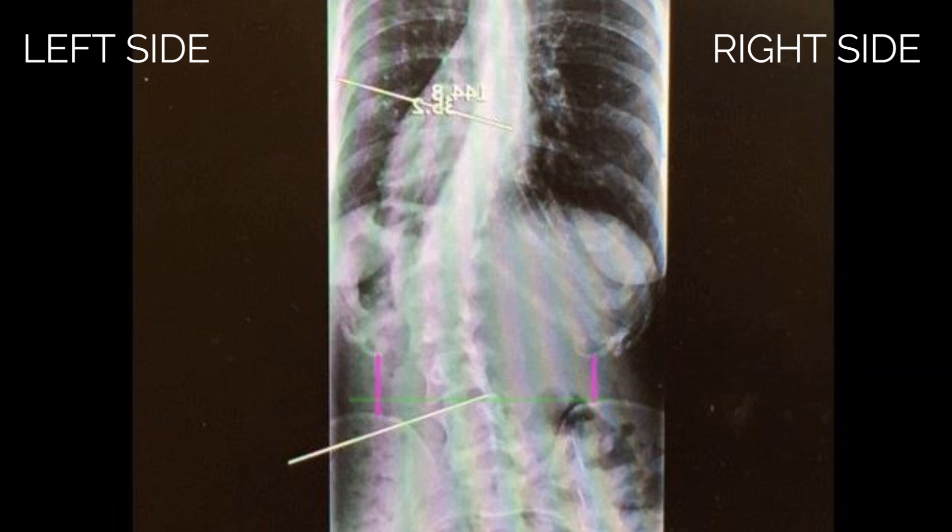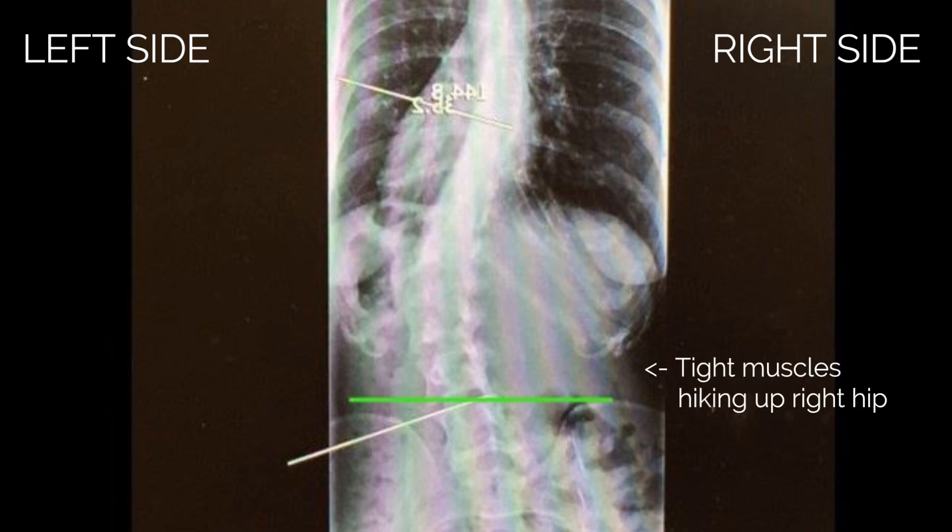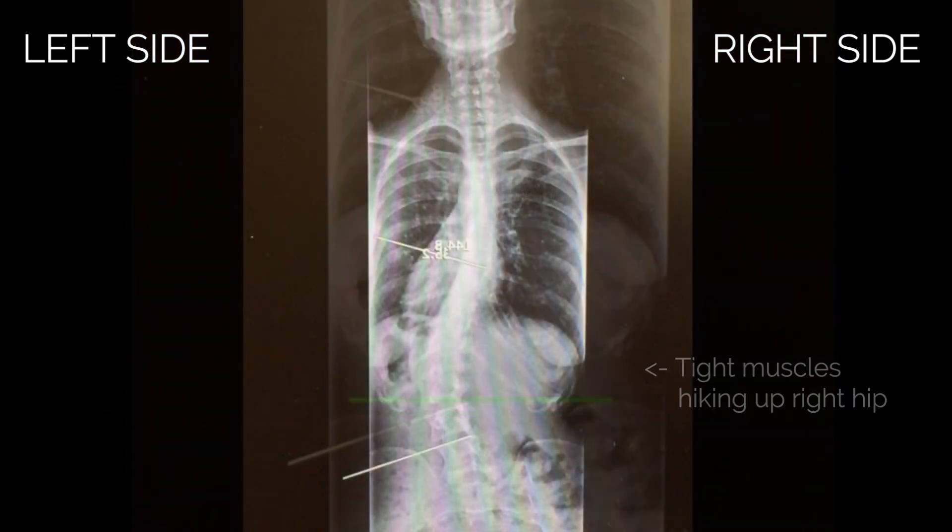You can also see that her right hip is hiked up a little higher than her left, so she has functional leg length discrepancy.